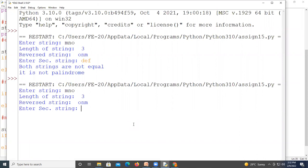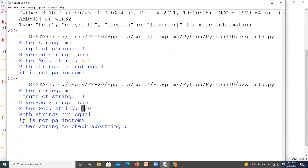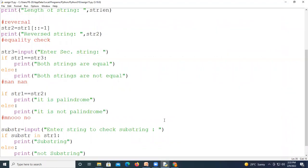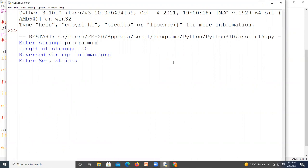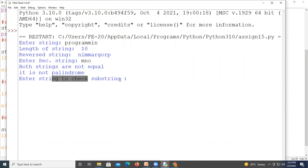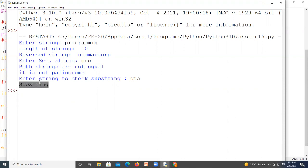We test with 'mno' as the first string; the second string is also 'mno' so they are equal, and 'mno' is not a palindrome since its reverse is different. For the substring check, we enter 'mn' — since 'mn' is inside 'mno', it prints that it is a substring. We run again with 'programming' as the first string and 'gram' as the substring — 'gram' is found inside 'programming', so it correctly outputs that it is a substring.